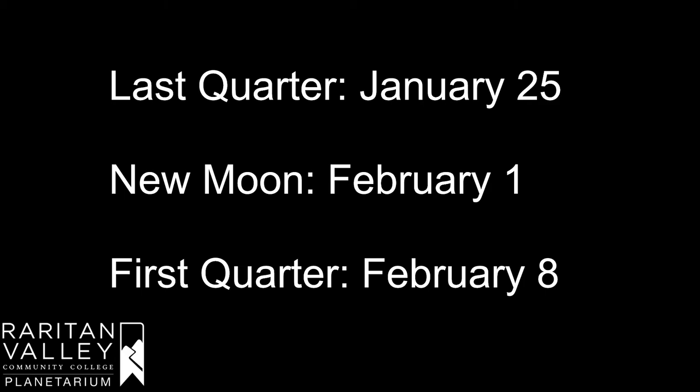We have a last quarter moon on January 25th, we have a new moon on February 1st, and then we have a first quarter moon on February 8th.